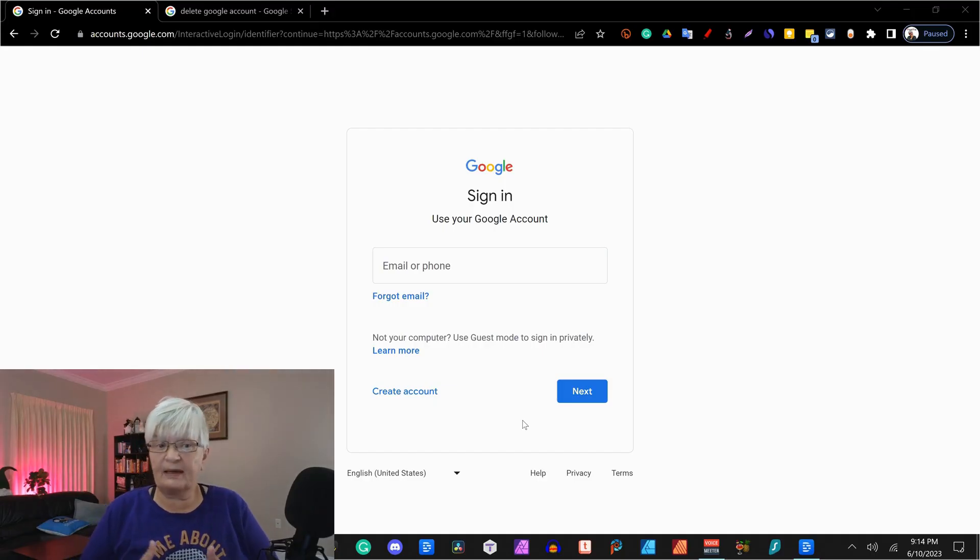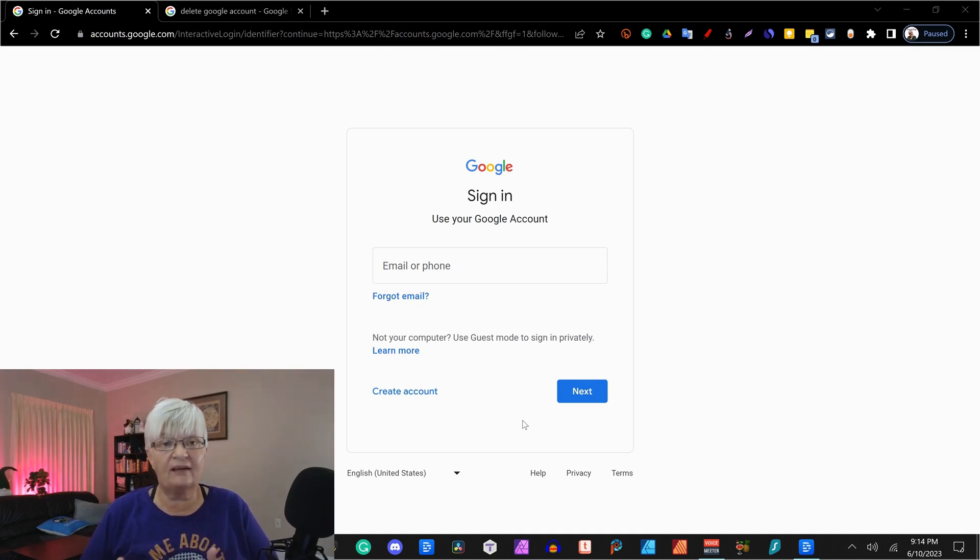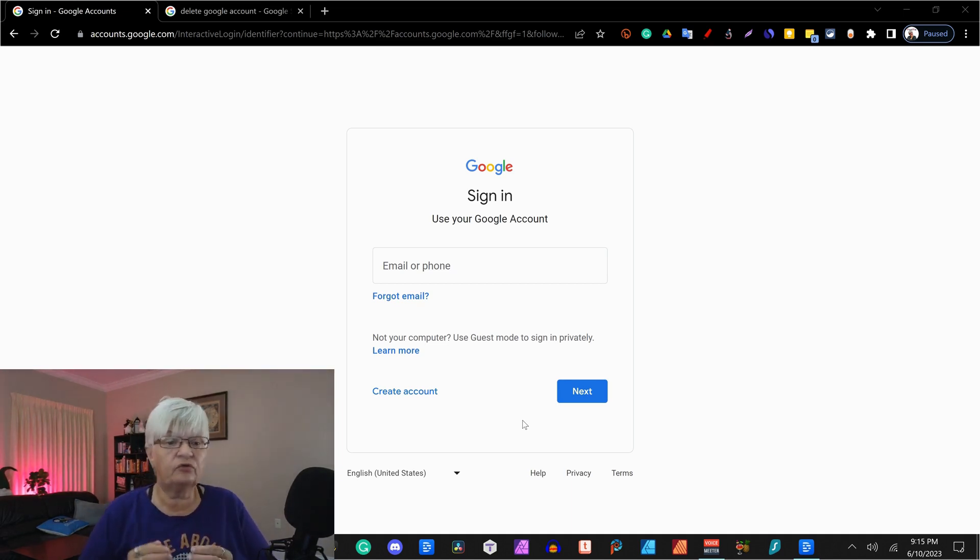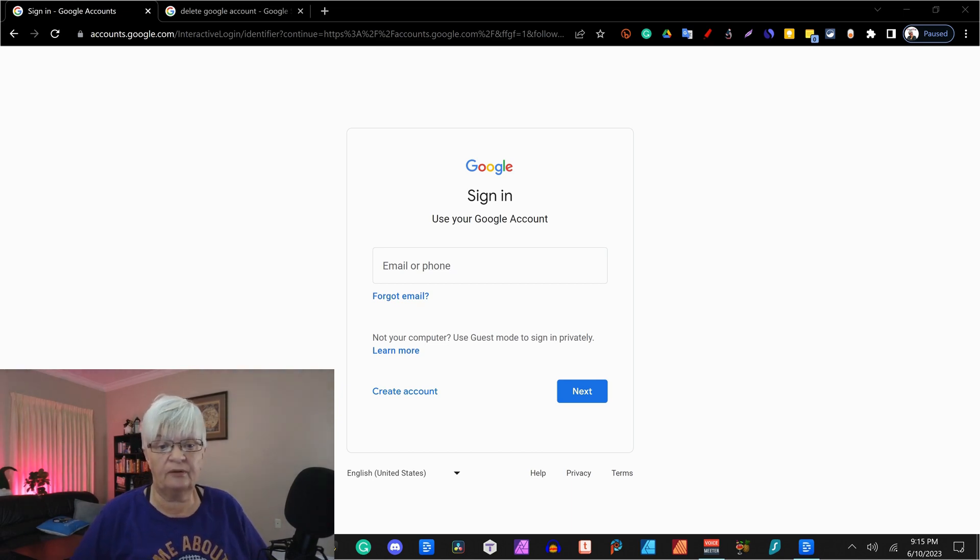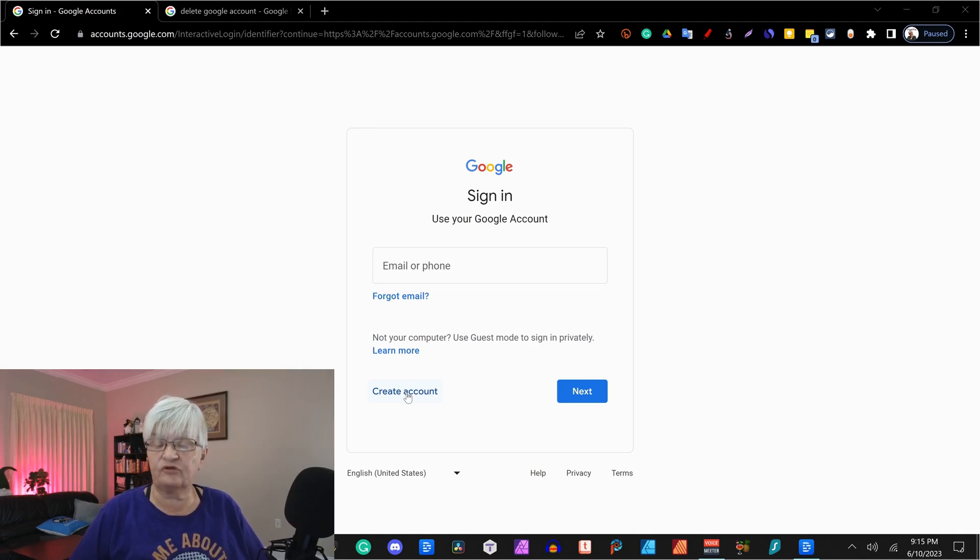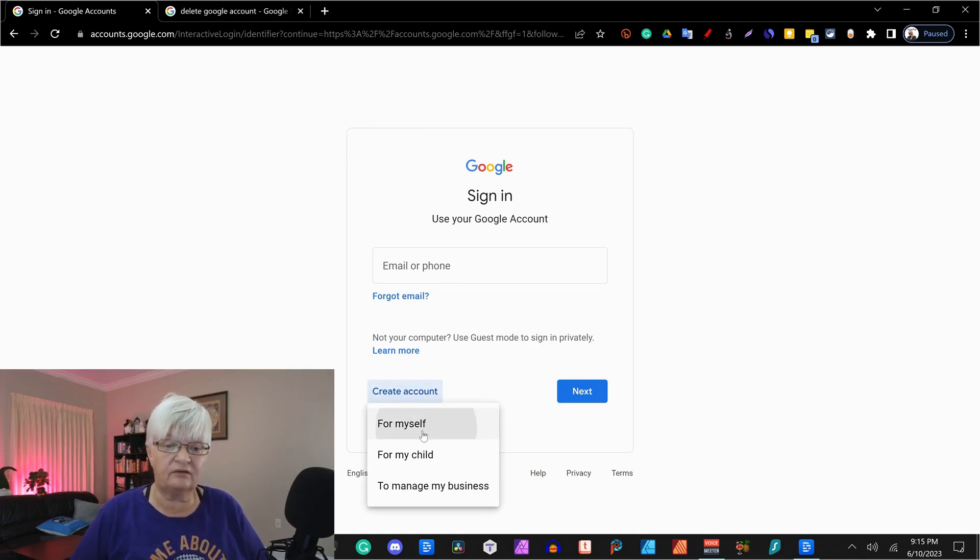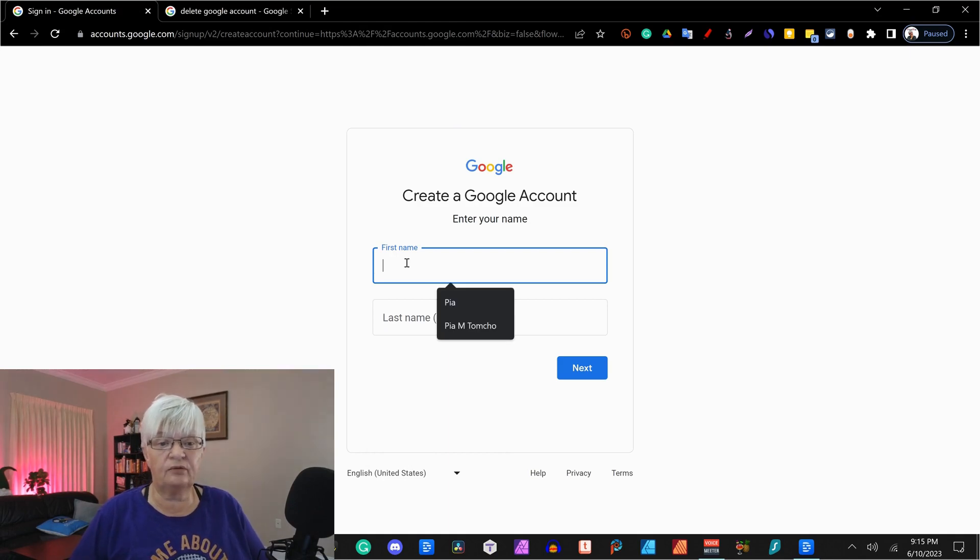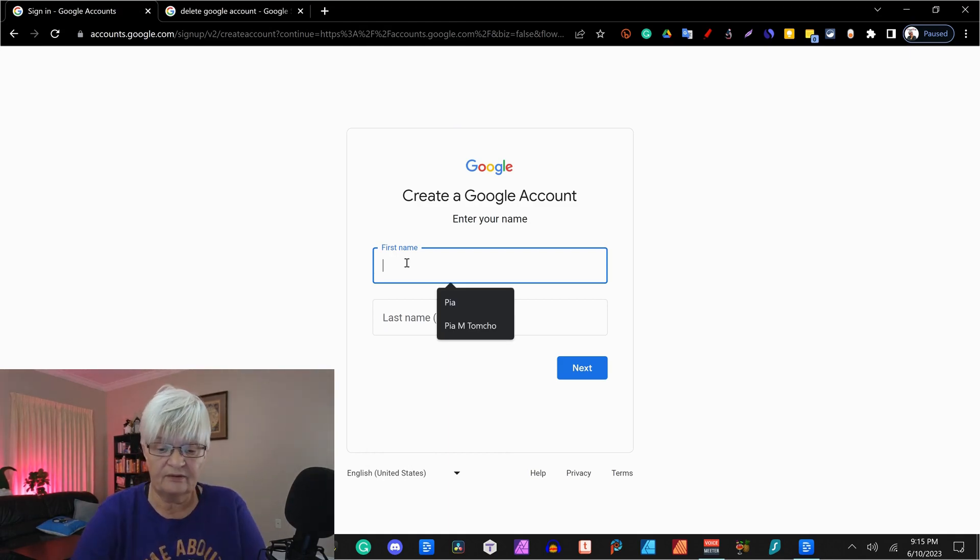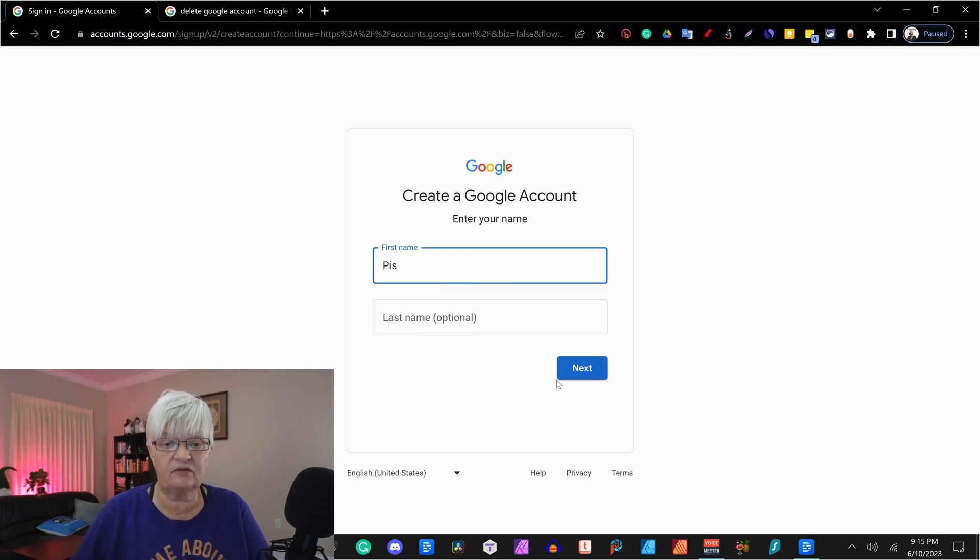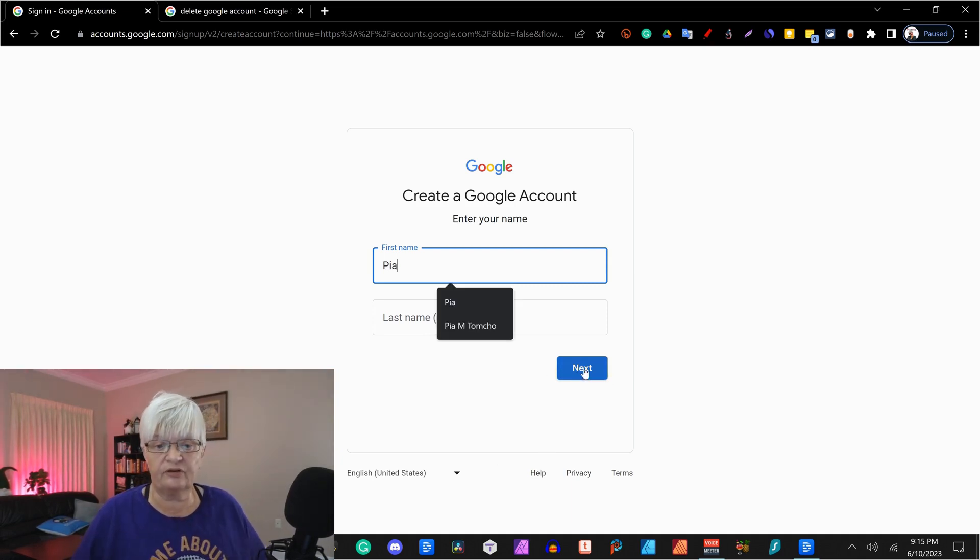So the first step is to create your account. I already have a couple of accounts, but we go to account.google.com and here it asks me to sign in, but since you are going to create the account, it probably looks like this. So we're going to fill out the information here. I'm just putting in my first name.